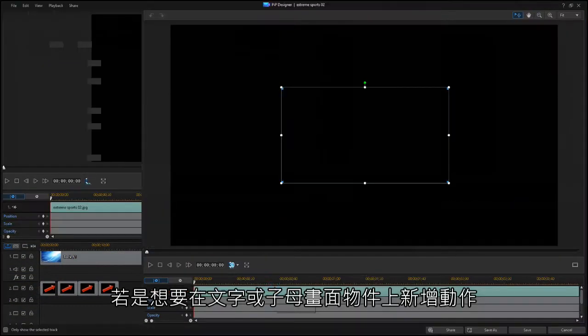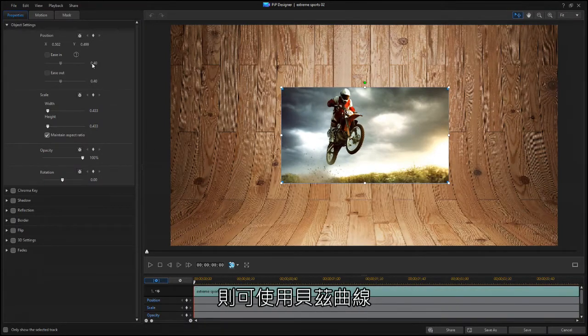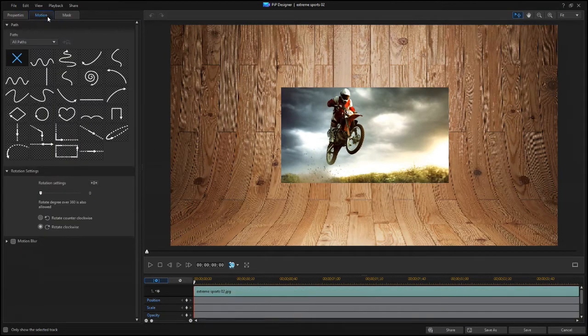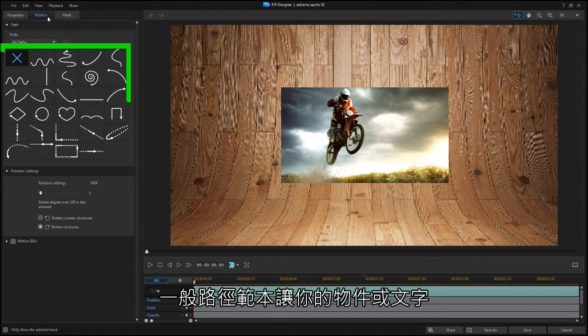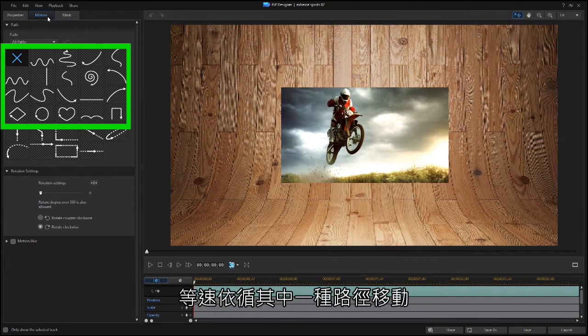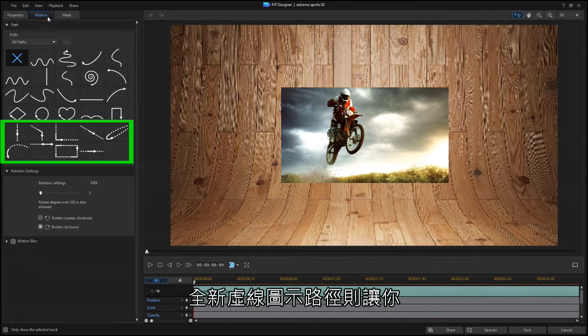If you've ever used the Motion tab for titles or PIP objects, you've seen Bezier curves. The original templates let you move an object or title in one of these paths, but the new ones also change the speed at which the objects move.